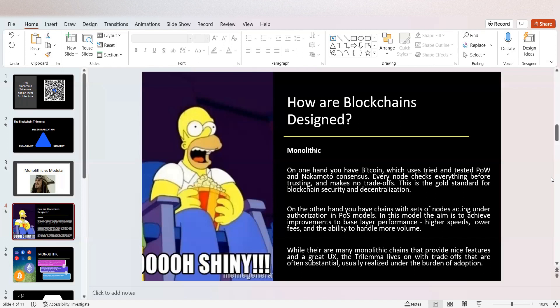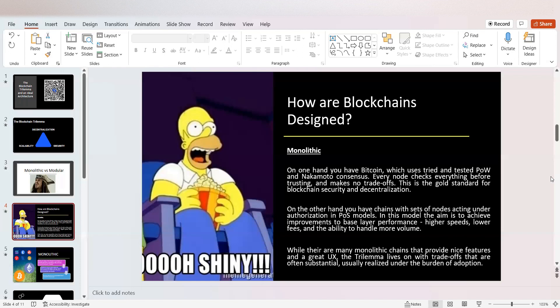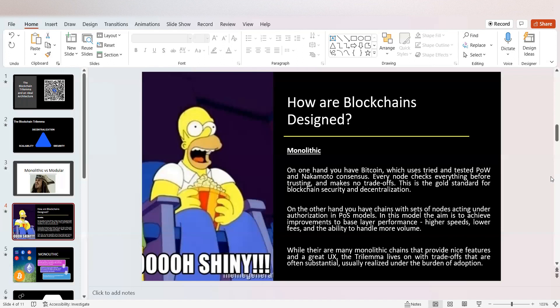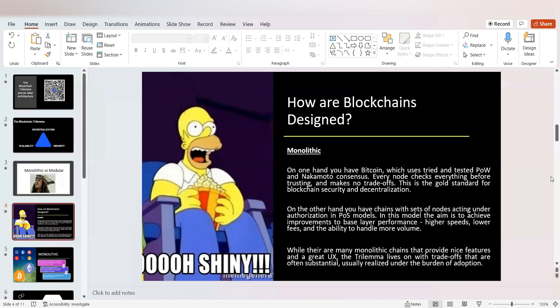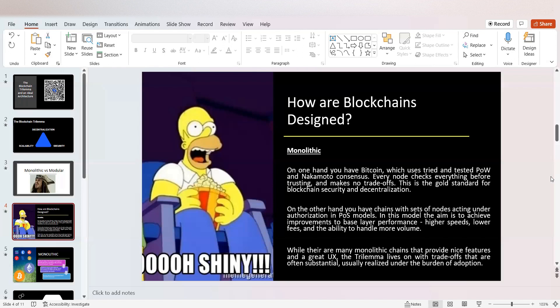On the other hand, you have chains with sets of nodes acting under authorization and proof of stake models. Ethereum's moving to proof of stake, Solana's proof of stake. There are many projects that are proof of stake. In this model, the aim is to achieve improvements to base layer performance, higher speeds, lower fees, and the ability to handle more volume. We see lower fees traditionally in proof of stake models as opposed to proof of work. In proof of stake models, increased authority of governance comes from the individuals who hold the token, because they delegate their coins to validators.